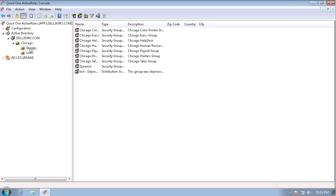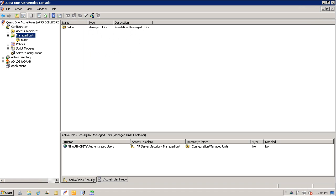I will now explain what a managed unit is and how it can be used to delegate access. In Active Directory, without changing the directory structure, it's impossible to regroup objects and delegate control or enforce policy.